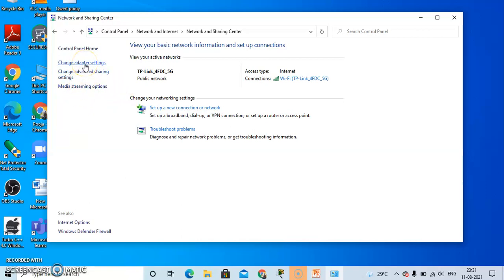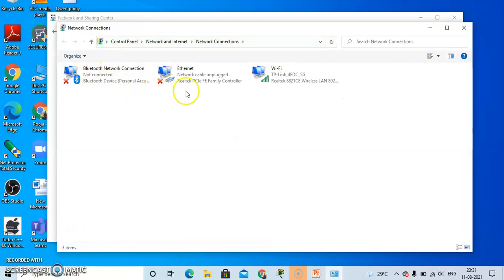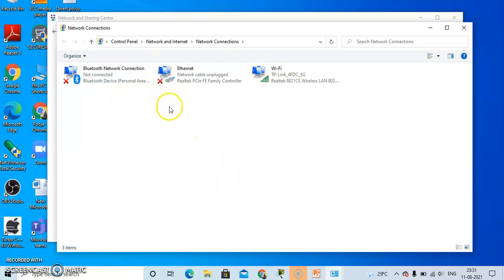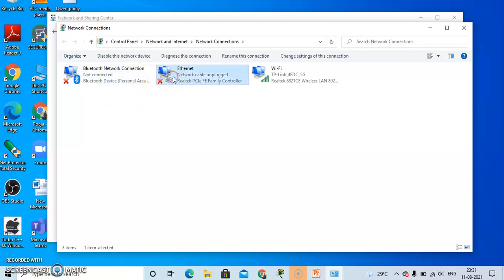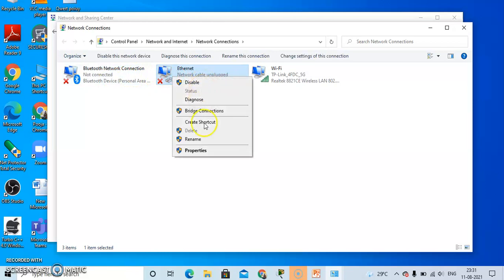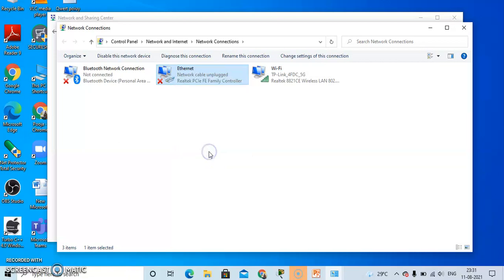You can see Change Adapter Settings. Double-click on it. After that, a prompt box will appear. Right-click on the Local Area Network connection, that is Ethernet, and click on Properties.